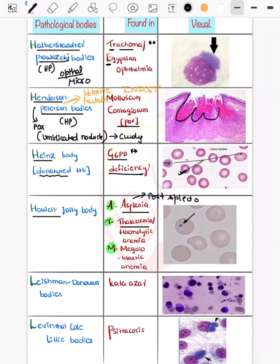Now coming on to LD bodies, known as Leishman-Donovan bodies, which are seen in kala-azar. Kala-azar is also known as leishmaniasis.